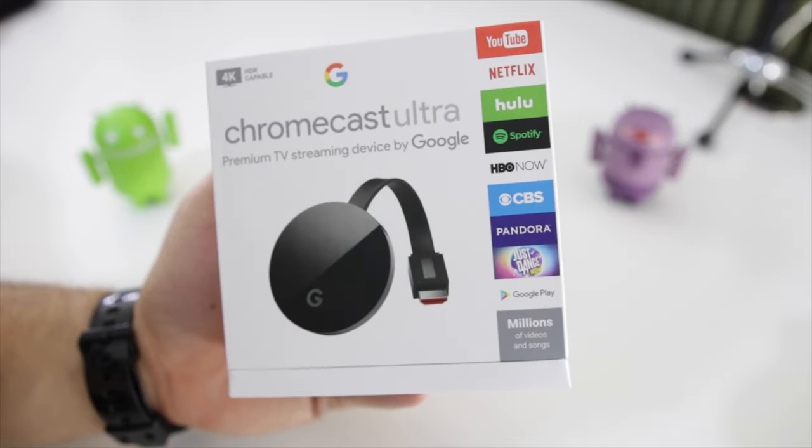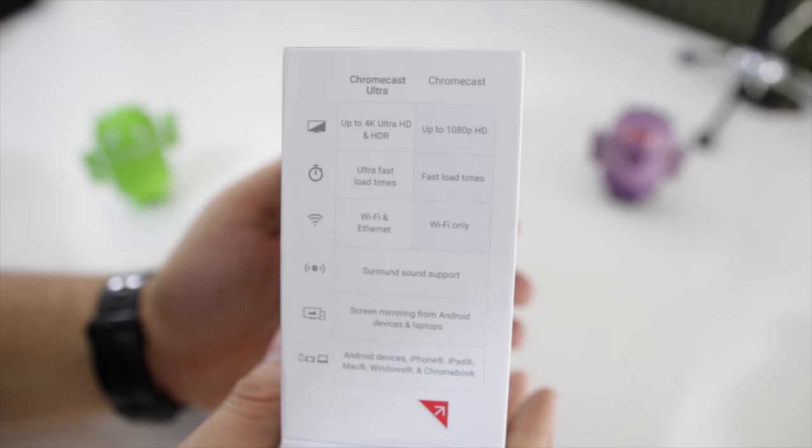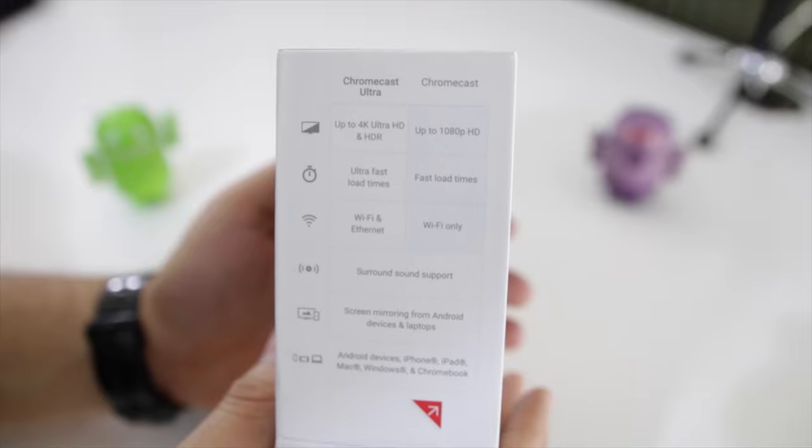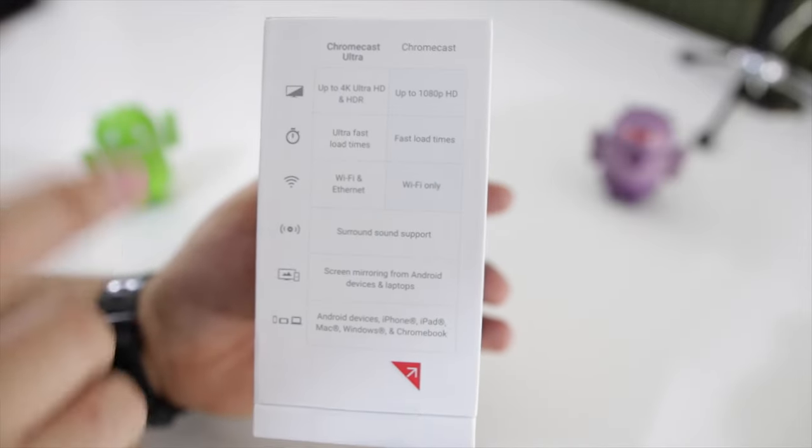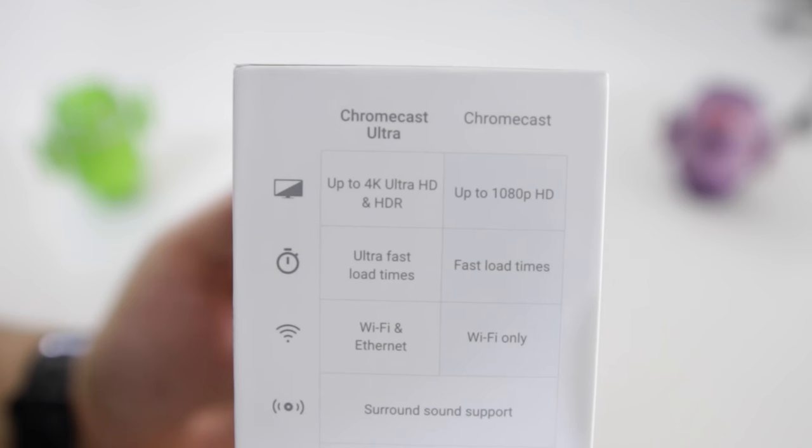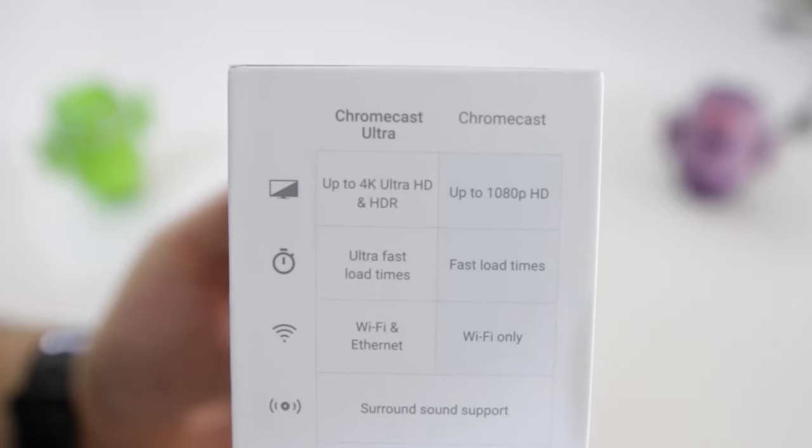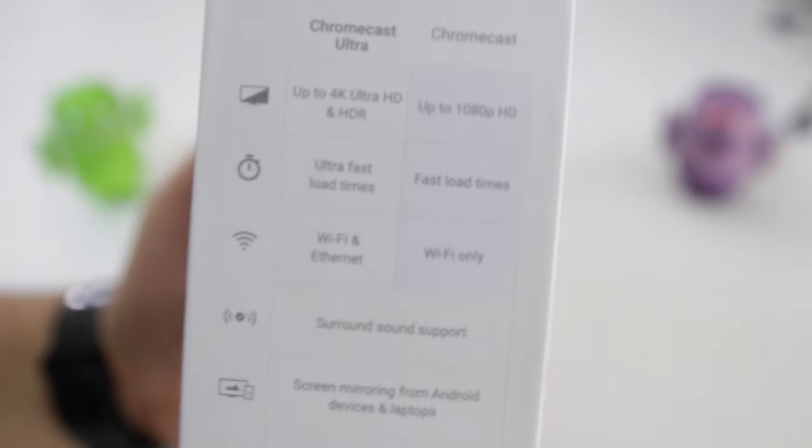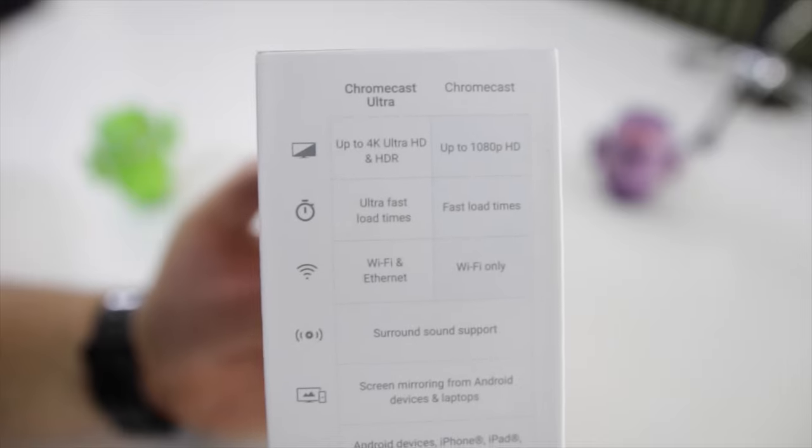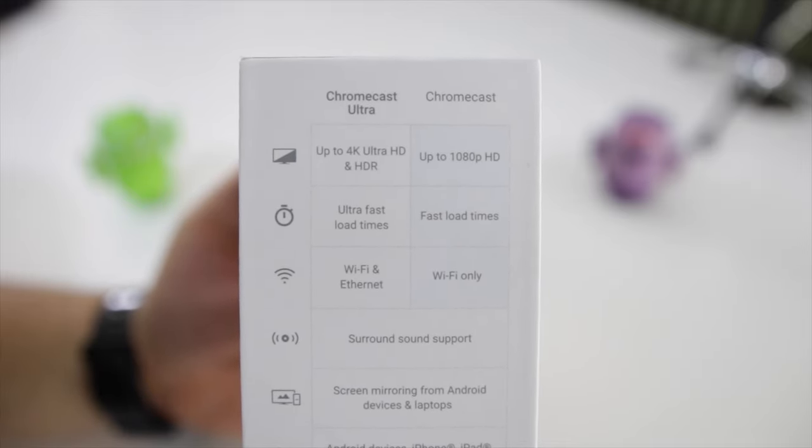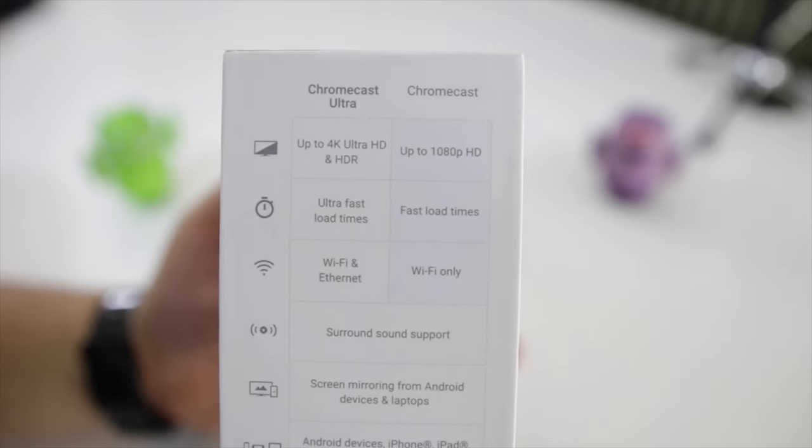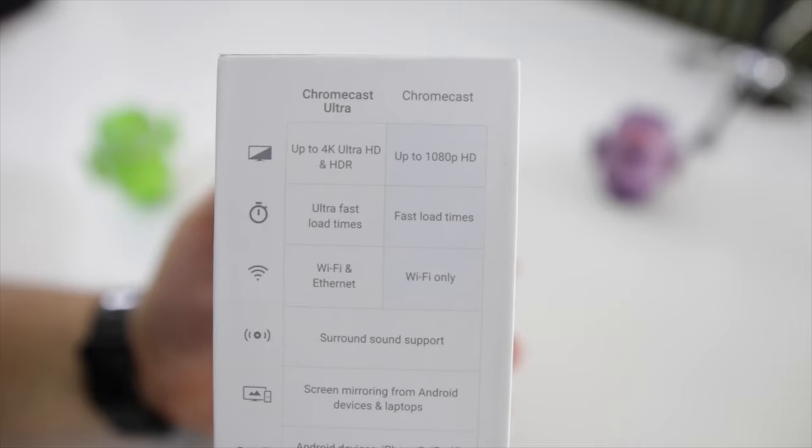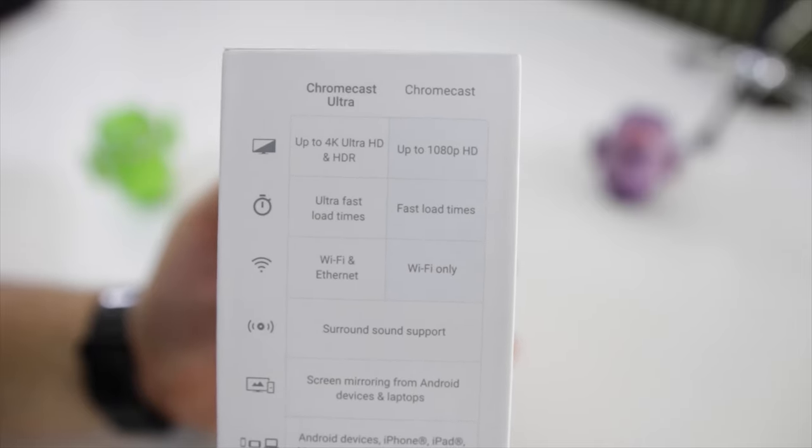On this side we have a simple comparison between the Chromecast Ultra and the regular Chromecast. You can see that this new Chromecast Ultra can actually stream up to 4K content and the regular Chromecast only supports a resolution of 1080p. It is ultra fast, so it's supposed to be faster when it comes to load times. This one has Wi-Fi as well as Ethernet, the regular one has Wi-Fi only.